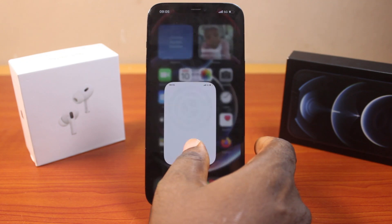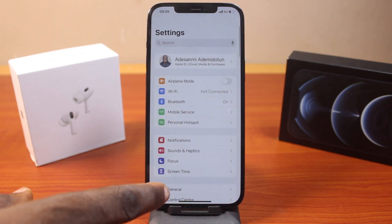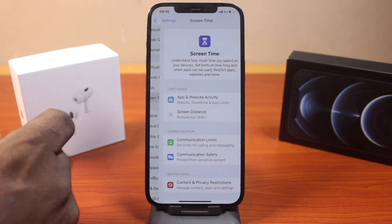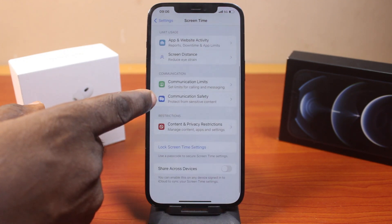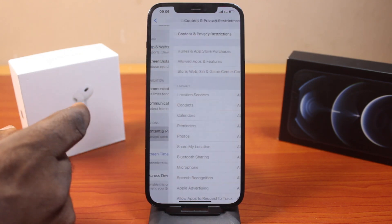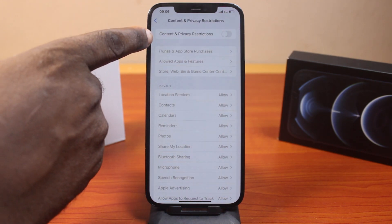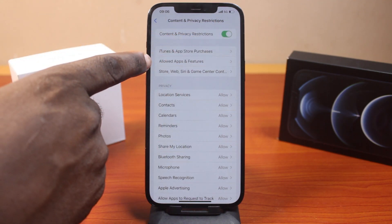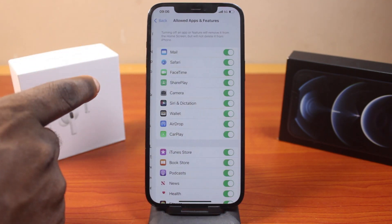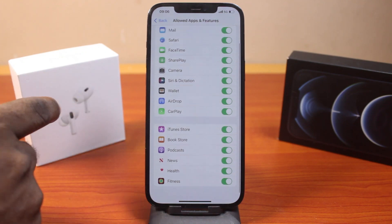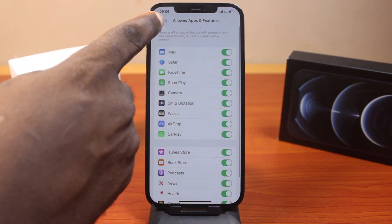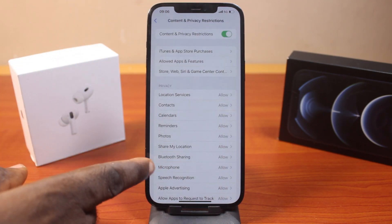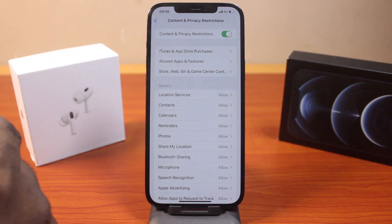The first thing to do when you want to fix 'unable to download application on iPhone' is go to your iPhone Settings. On the Settings page, scroll down and click on Screen Time. Under Screen Time, scroll down and click on Content and Privacy Restrictions. Once selected, turn on Content and Privacy Restrictions, then locate Allow Apps and Features, click on that, and make sure all the applications here are allowed.